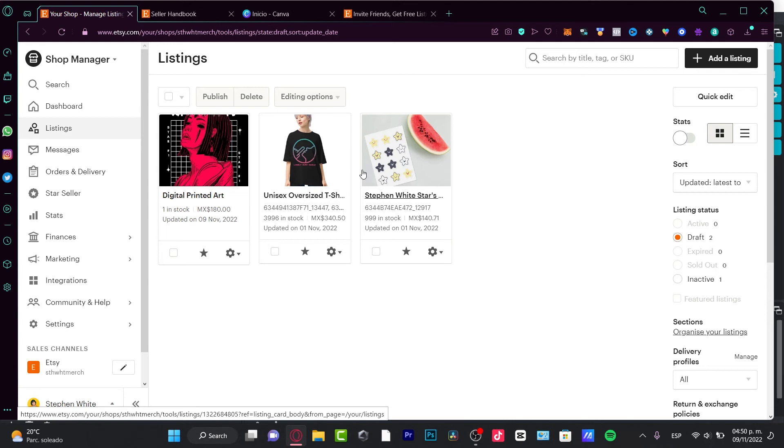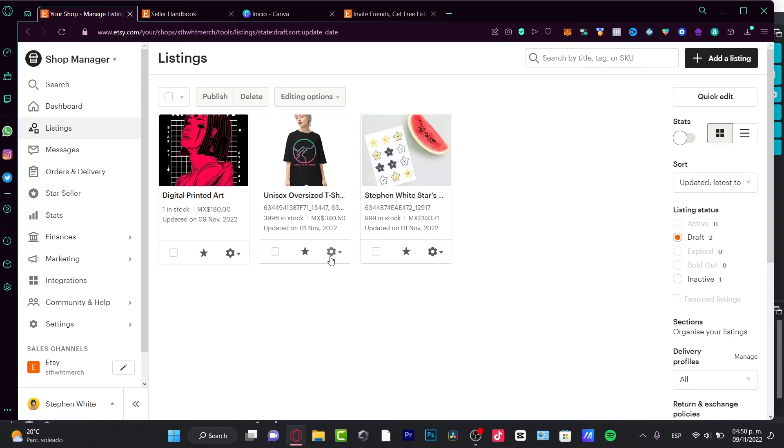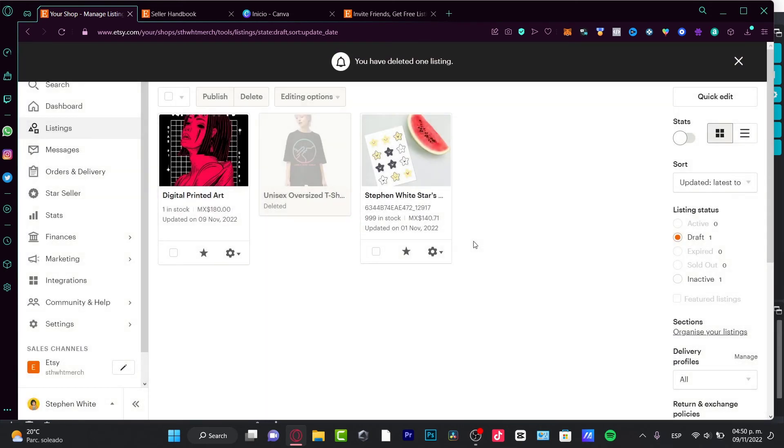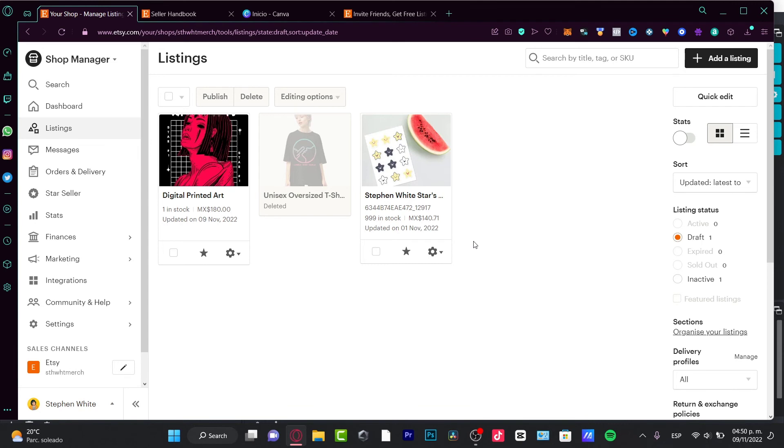After those guys make use of the 40 free listings, we're going to be having a few credits in our seller account. So this listing actually is not going to cost us absolutely anything. That's the reason why we want to use the invitations option from Etsy - we don't have to pay anything at all for these listings.